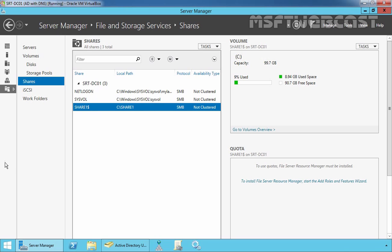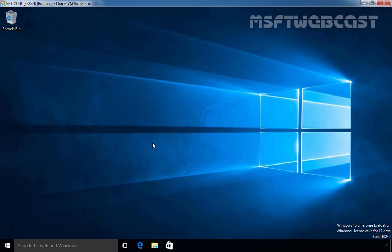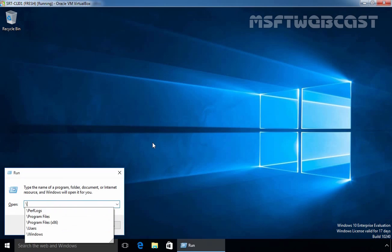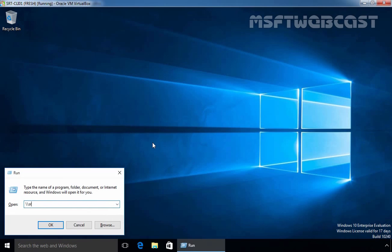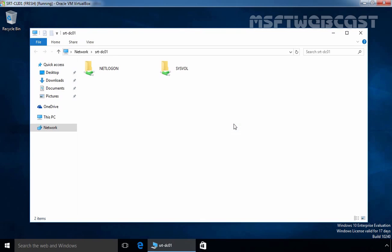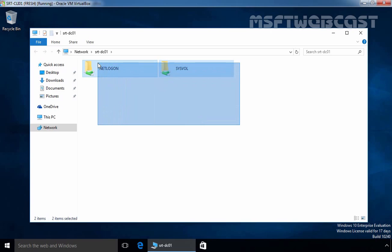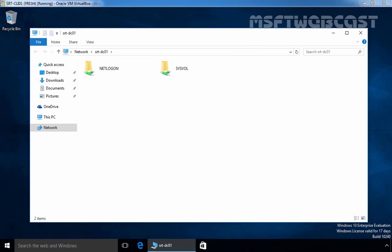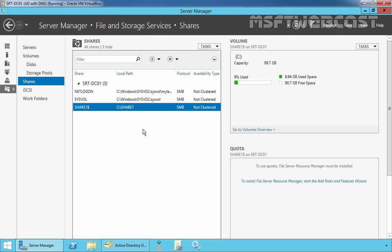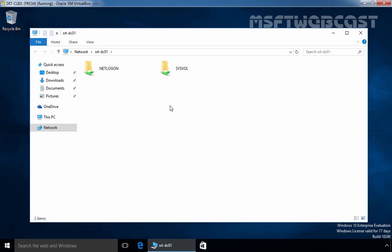Let's go back to our client computer and see how we can access the hidden shared folder. If we access the UNC path of our server, which is backslash backslash SRTFNDC01, we can only see two folders named Netlogon and SYSVOL. But on our server, we actually have three shared folders. As you can see, share1 is not displaying here.